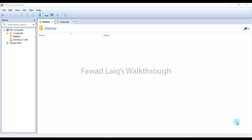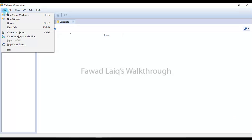I'm going to install ESXi in a virtual environment on my VMware Workstation. Later on we will be looking at how we can configure ESXi, how we can access it, how we can create machines, and how we can work with an ESXi server. So let's get started with this new series.